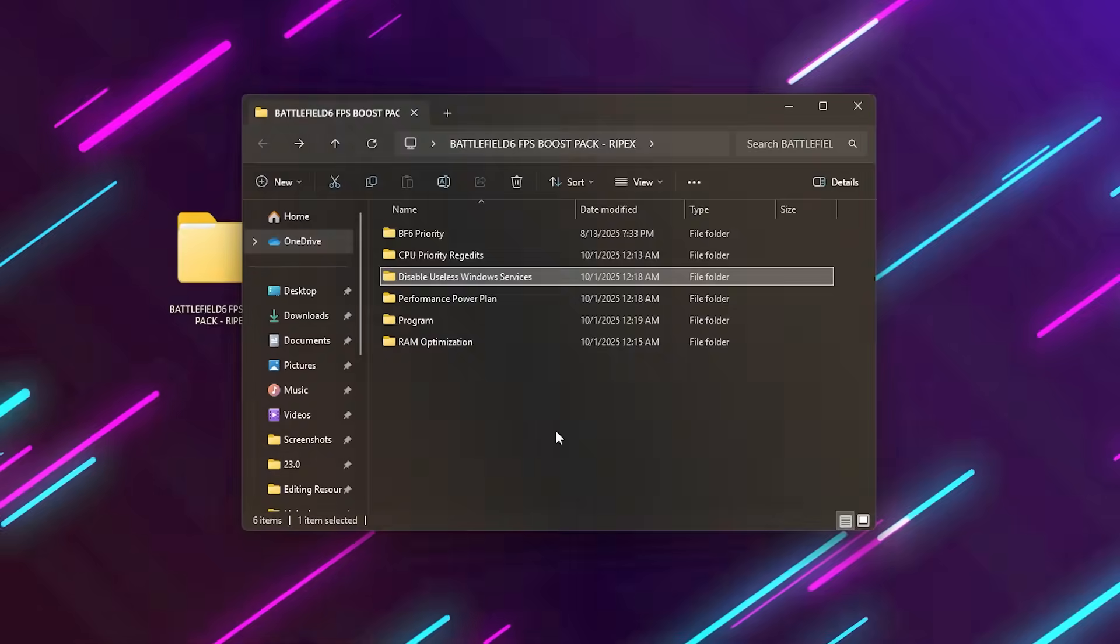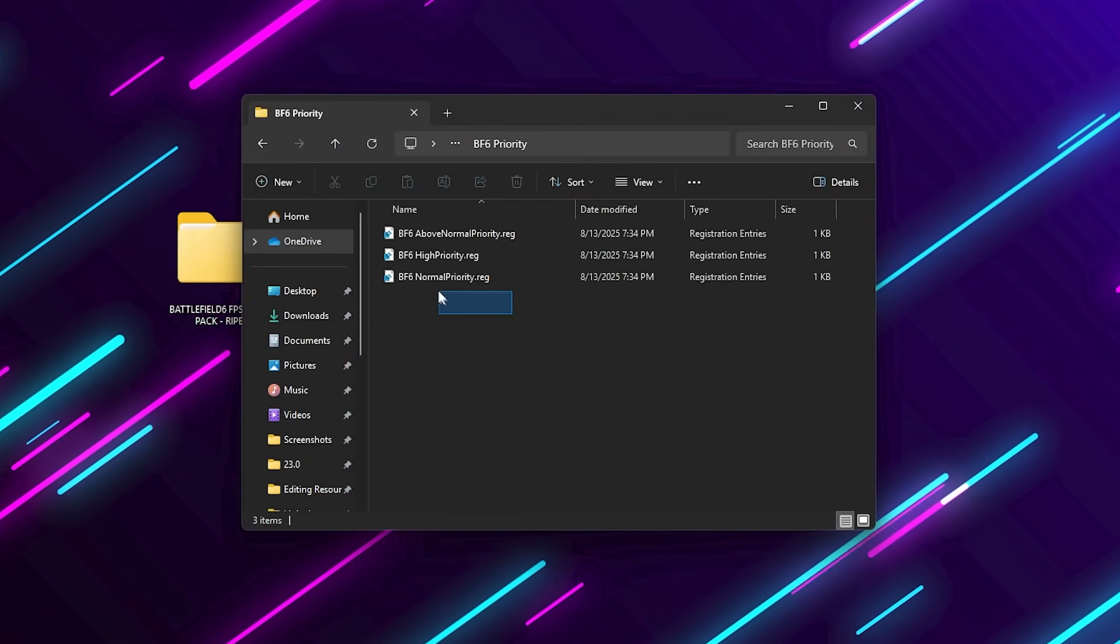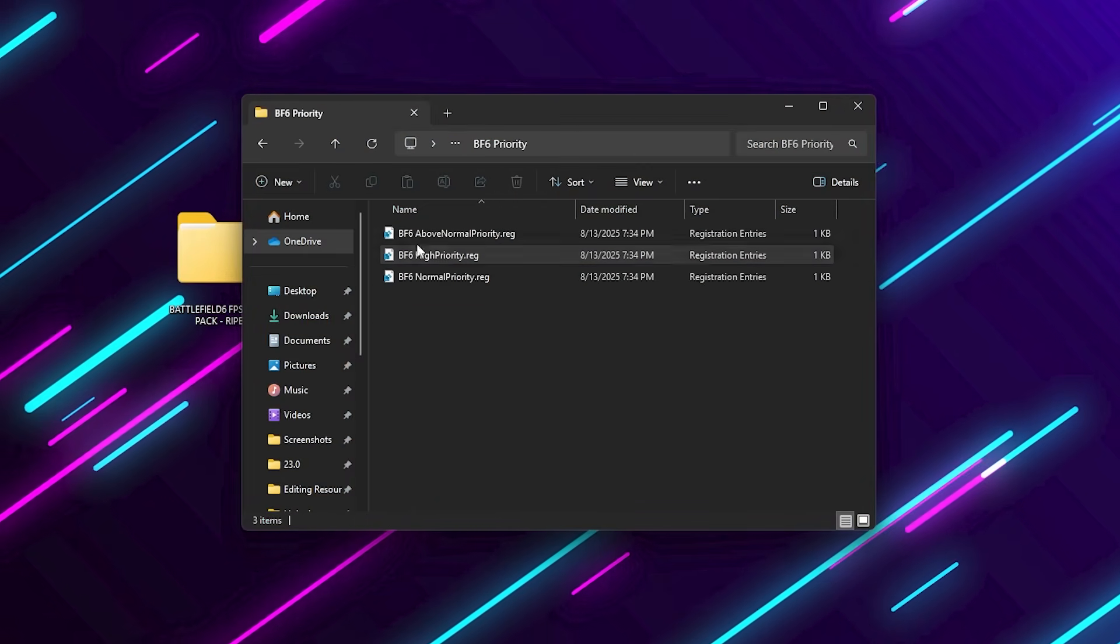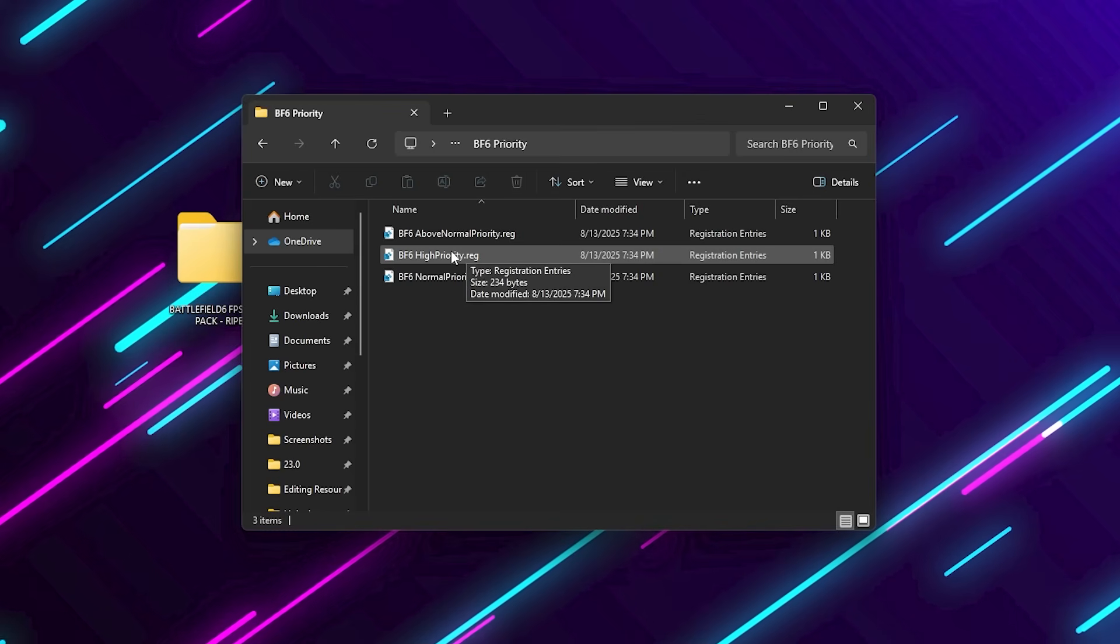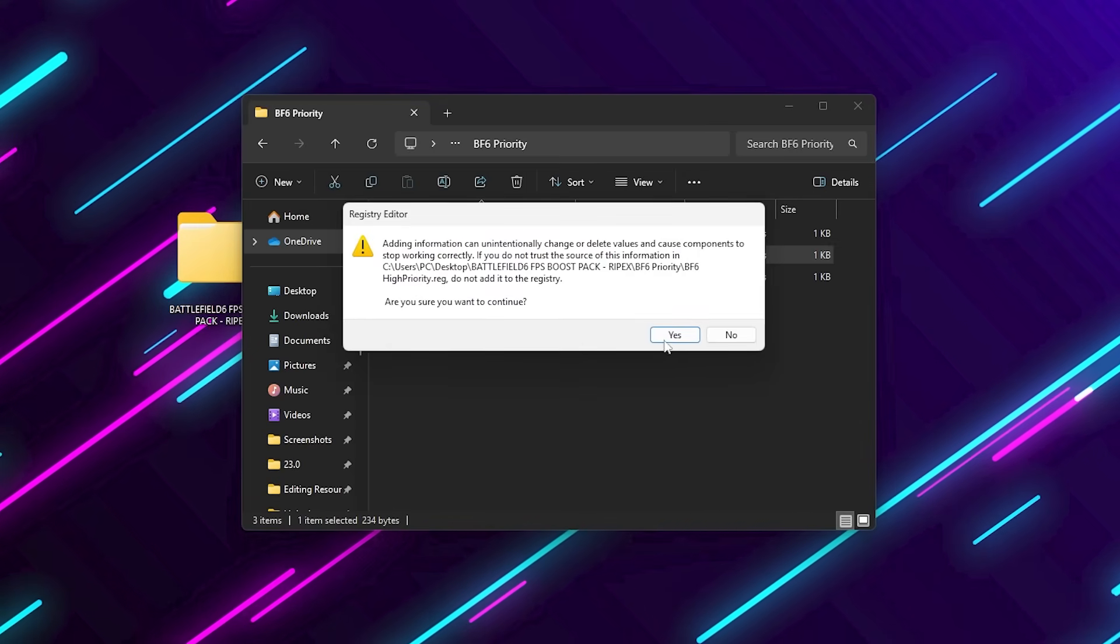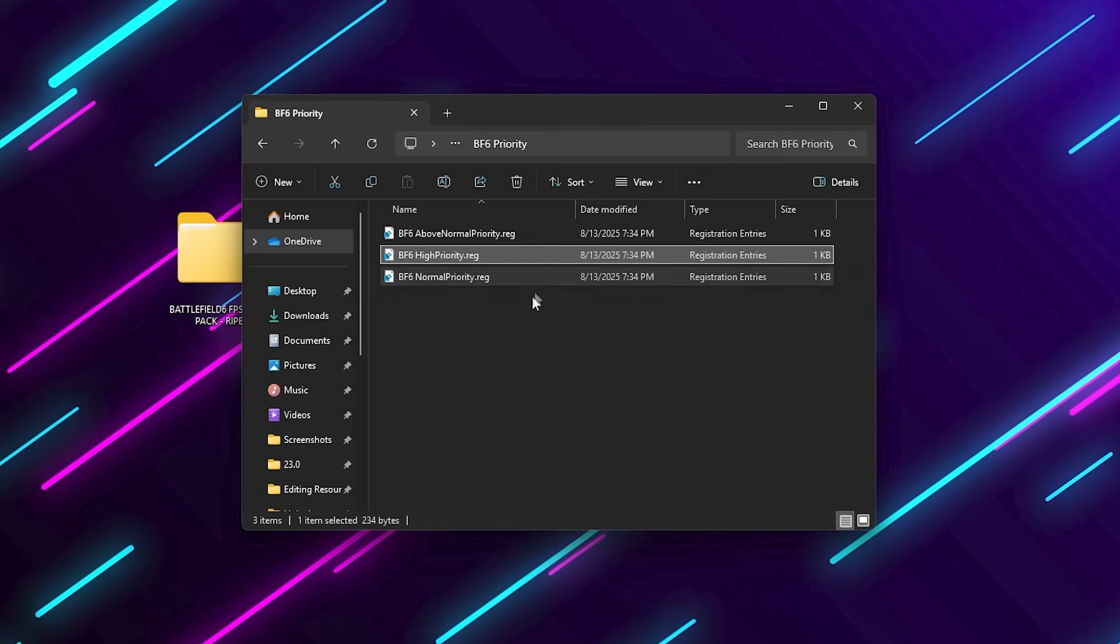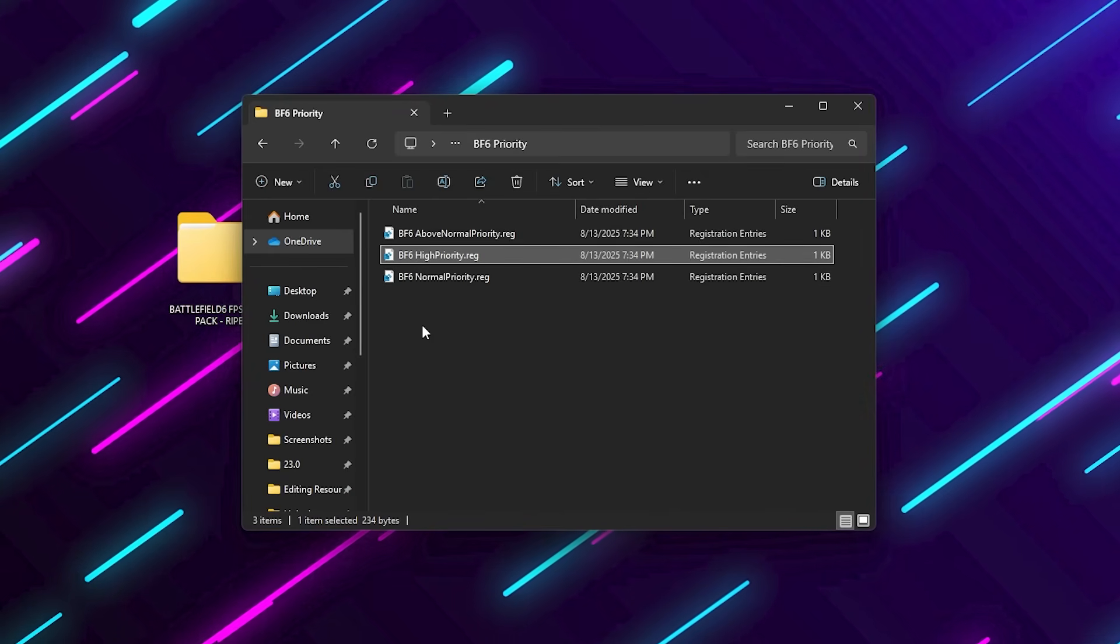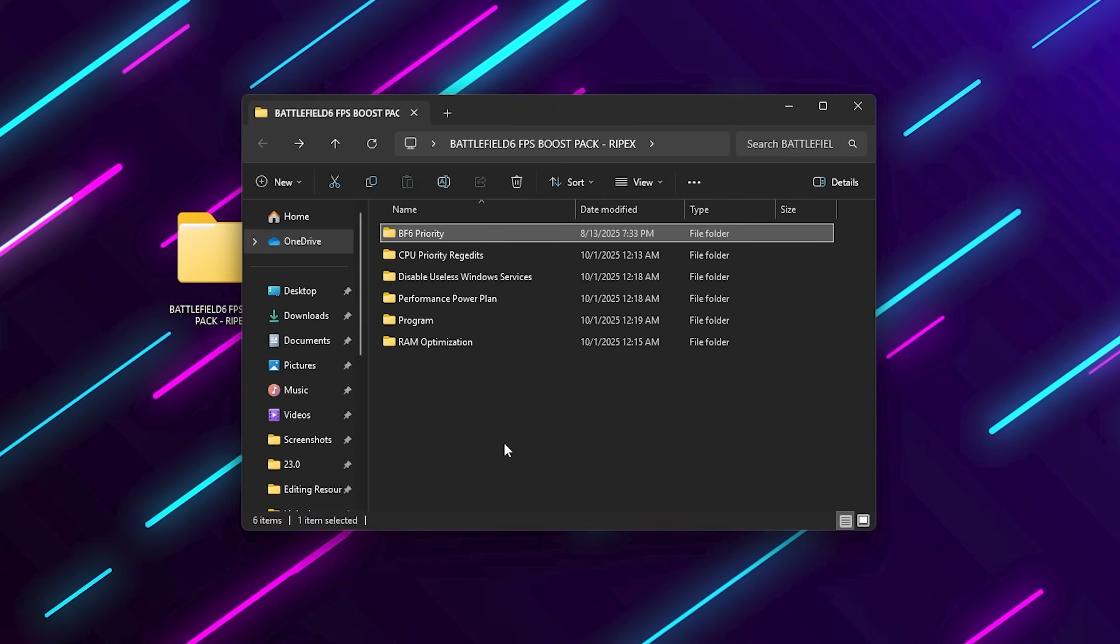Now, open the Battlefield 6 Process Priority folder. You'll see three files: Normal, Above Normal, and High Priority. Run the High Priority reg file. This ensures Windows automatically gives Battlefield 6 maximum CPU focus every time you launch it, resulting in more consistent frame times and higher FPS.